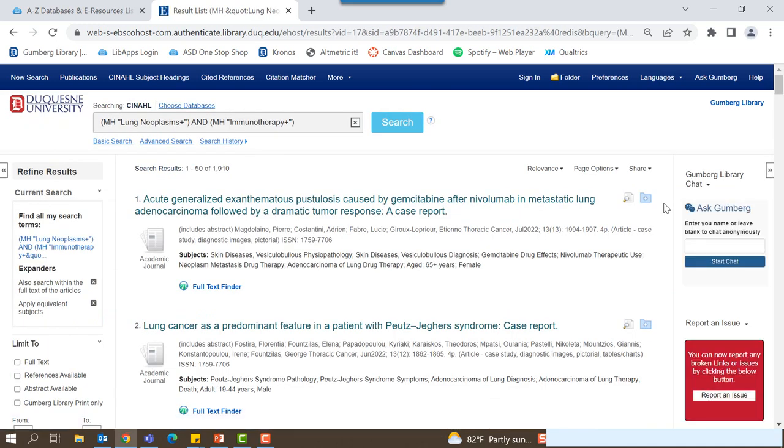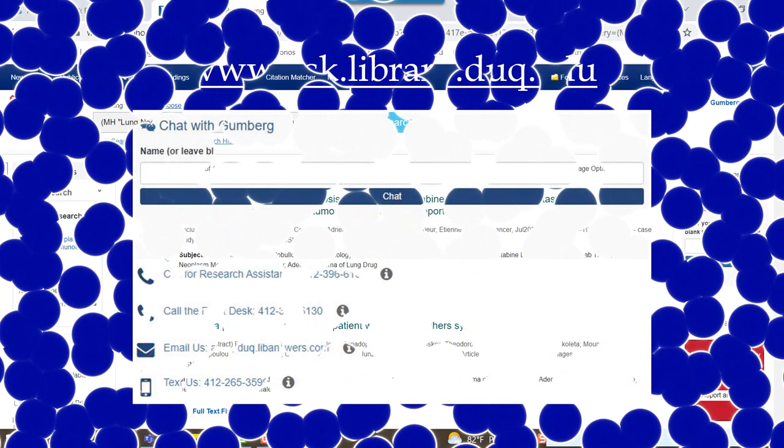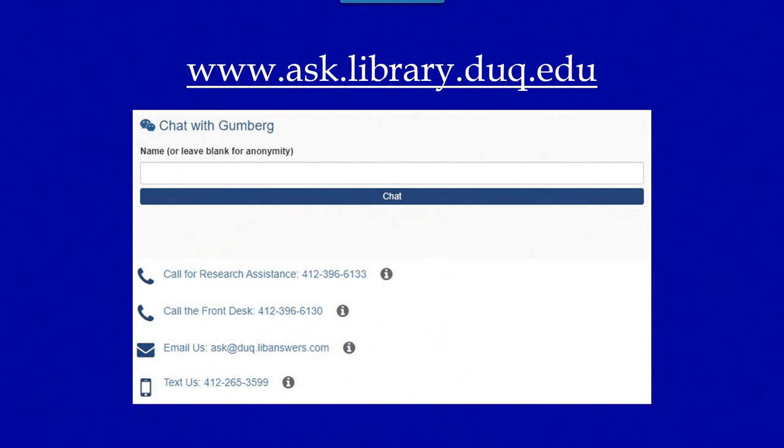As discussed in our CINAHL basics video, you can filter your search using the left hand side bar. This has been a tutorial on using CINAHL subject headings to build a search. If you have any additional questions, you can visit AskGumberg at the site below and contact the library.